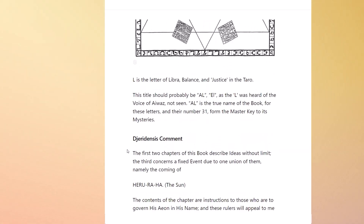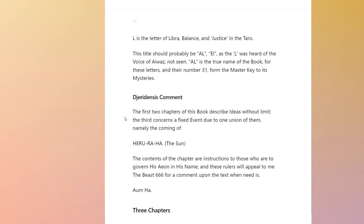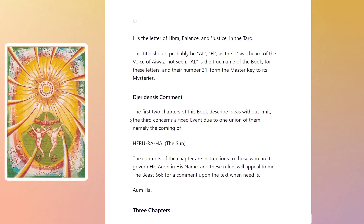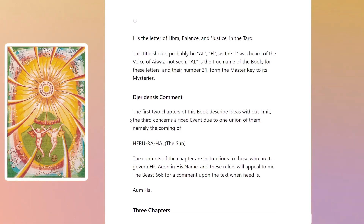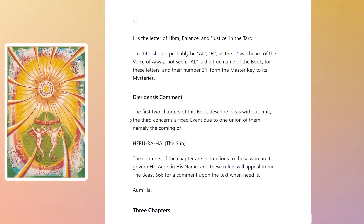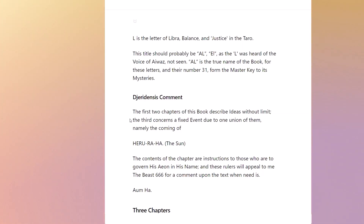Before we go into the book, there's this Derigiensis comment where he says there are three chapters basically in the Book of the Law. The first two chapters describe ideas without limit. The third concerns a fixed event due to one union of them — namely the coming of Heru-Ra-Ha, who is mentioned in the Sun tarot card as well. The first two chapters are Nuit and Hadit, and then we get Ra-Hoor-Khuit as the third chapter.